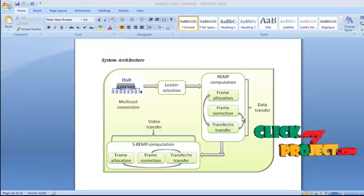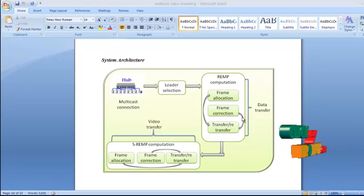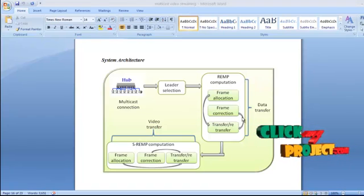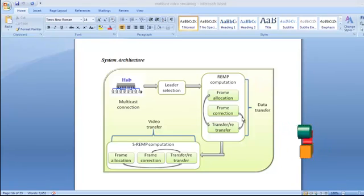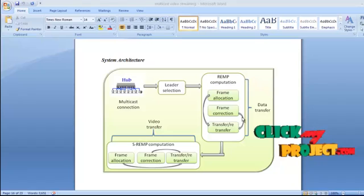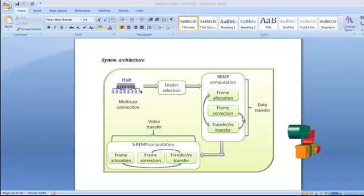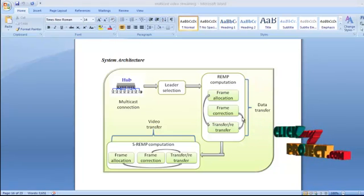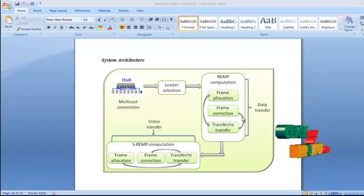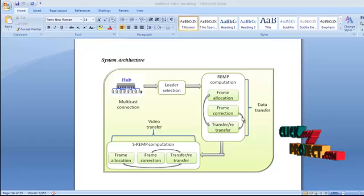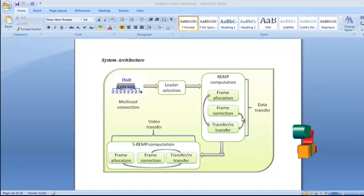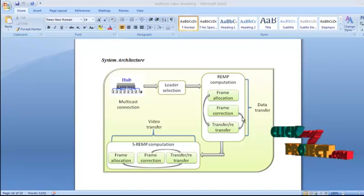For video transfer, the SREMP computation process follows the same steps as REMP computation, with one difference in frame allocation: there are two types of frames — the base layer and the enhancement layer. The base layer provides the minimum quality video required for display, while the enhancement layers are used to increase the quality of the video.